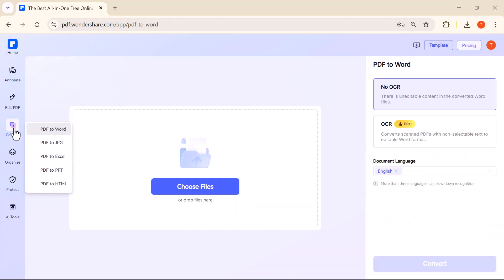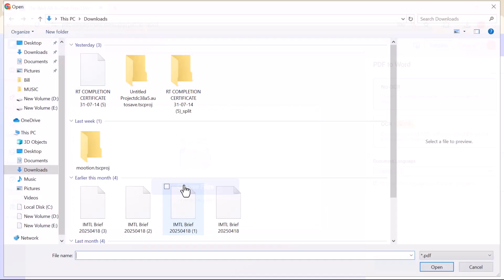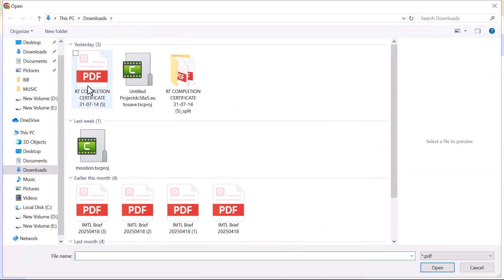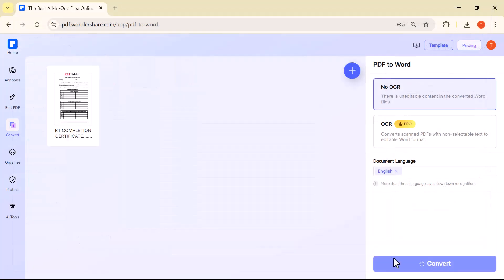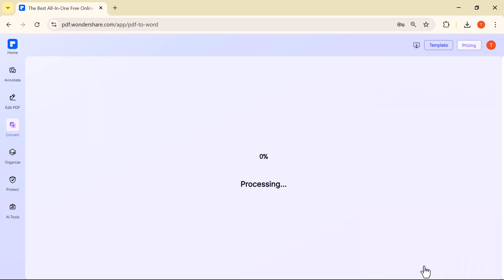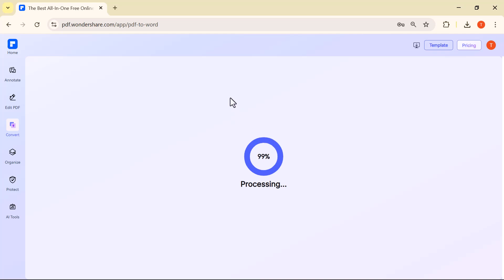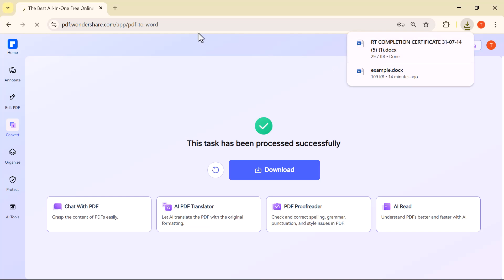The convert feature allows you to change your PDF into other formats like Word, Excel, PowerPoint, or images. Just upload your file, select the format you want. Here, I've selected Word as the output format. Now, I'll upload my PDF file, and within a few seconds, it will be converted into an editable Word document, with the same layout and formatting.